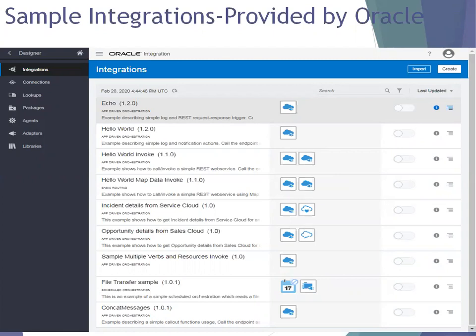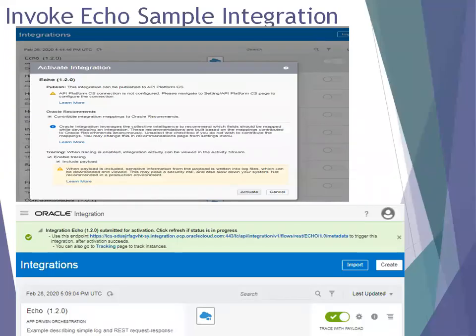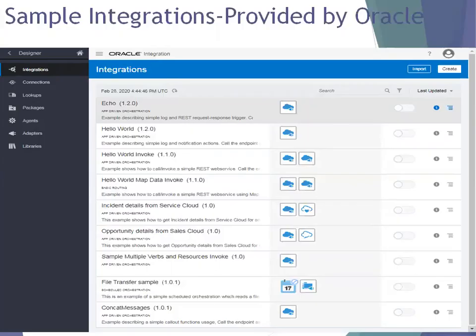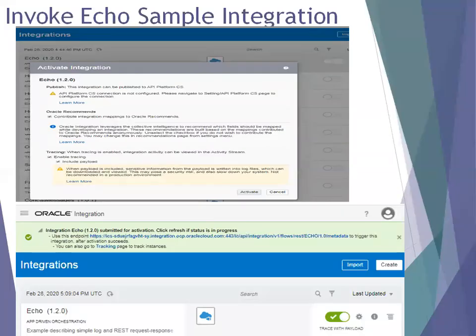The famous samples Oracle provides as part of ICS are: echo and hello world. These two integrations are very simple and provide good sample functionality which makes a REST connection. To invoke the echo sample, by default all integrations are in a deactivated state — until your integration is in an active state you cannot run it. First, you have to activate it. When you click on 'activate integration' it asks you to set up and enable a set of properties.